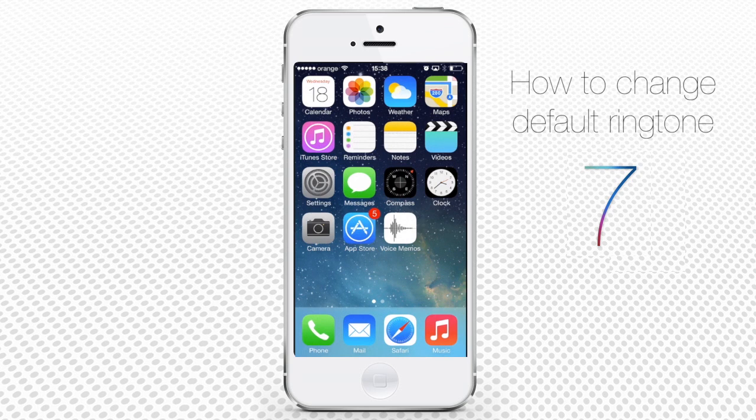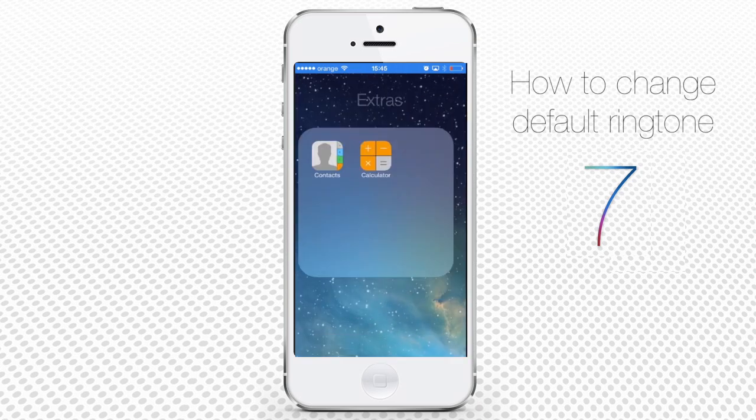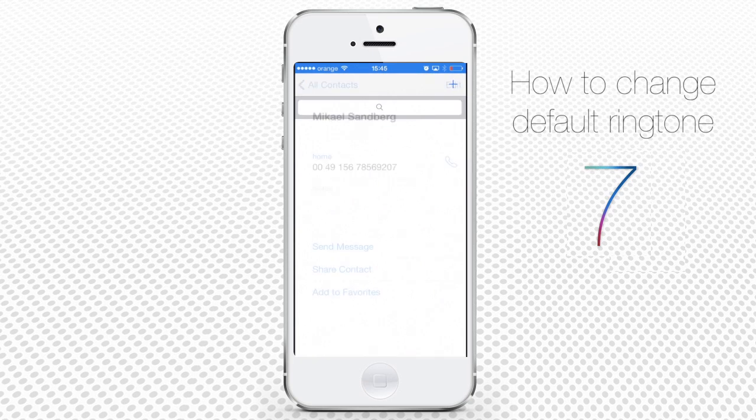Besides the default ringtone, you can assign special ringtones to people from your contacts. Tap the Contacts app and tap the contact of your choice from the contact list.